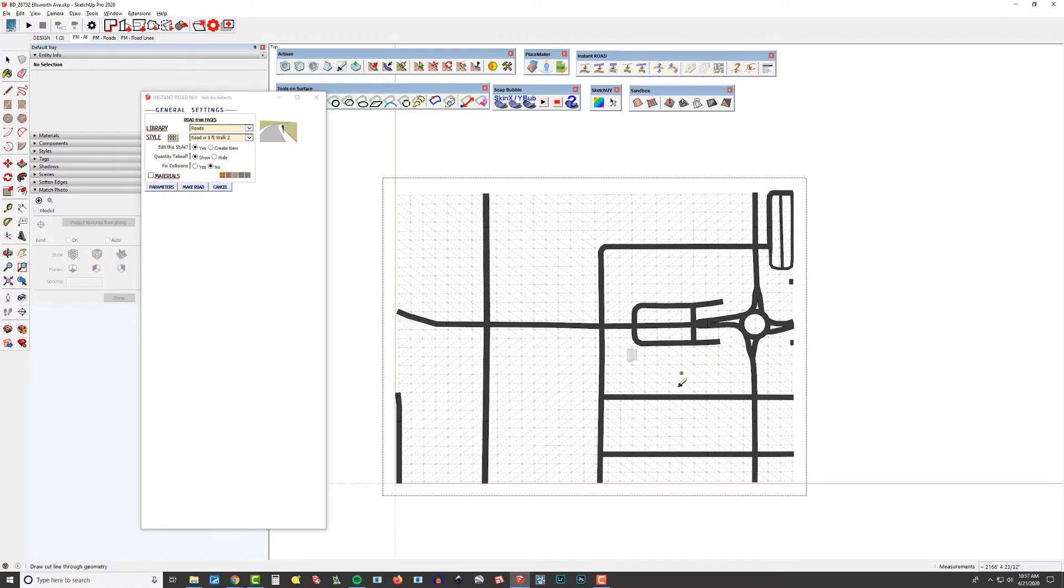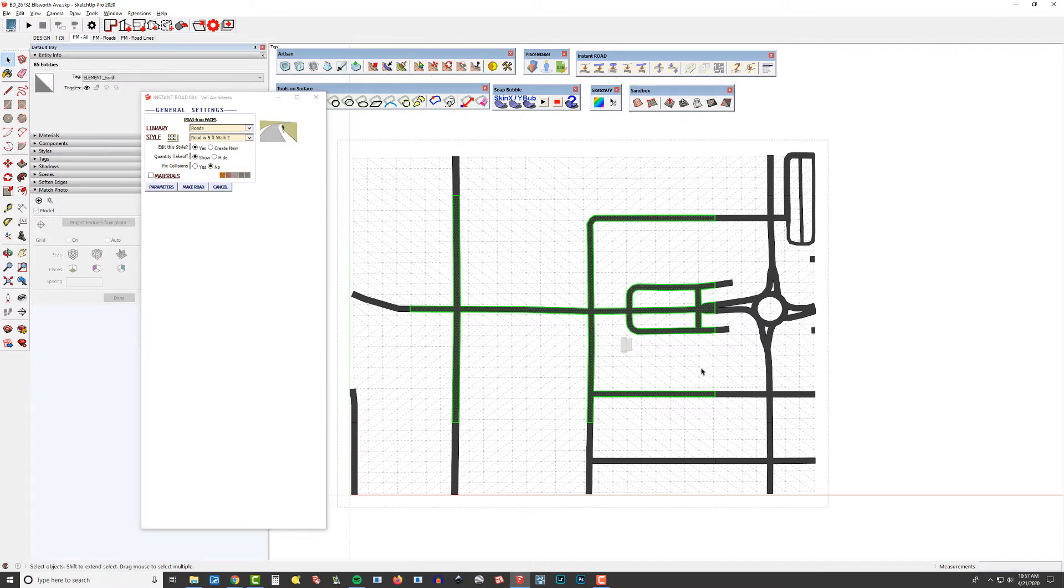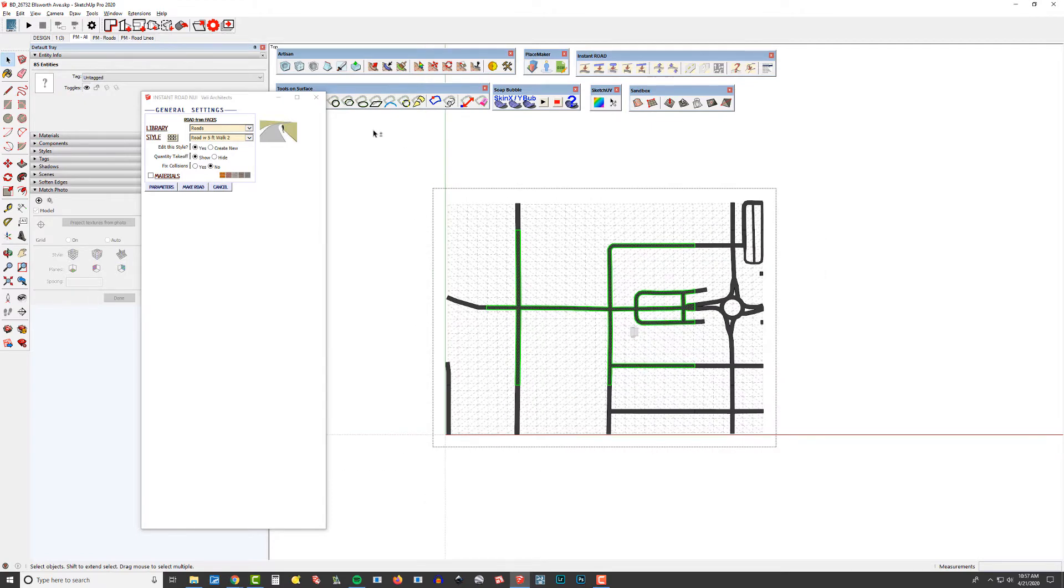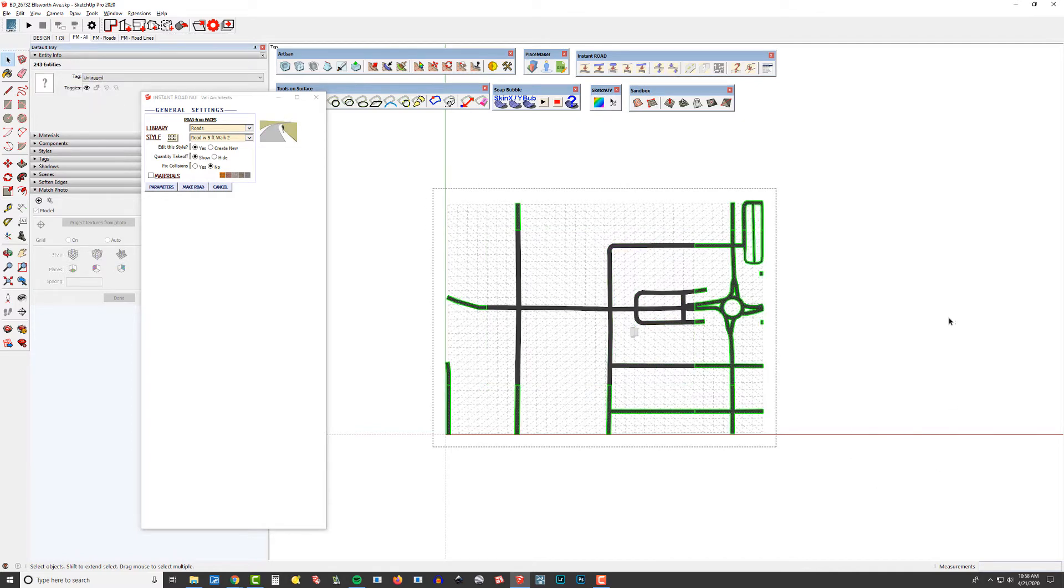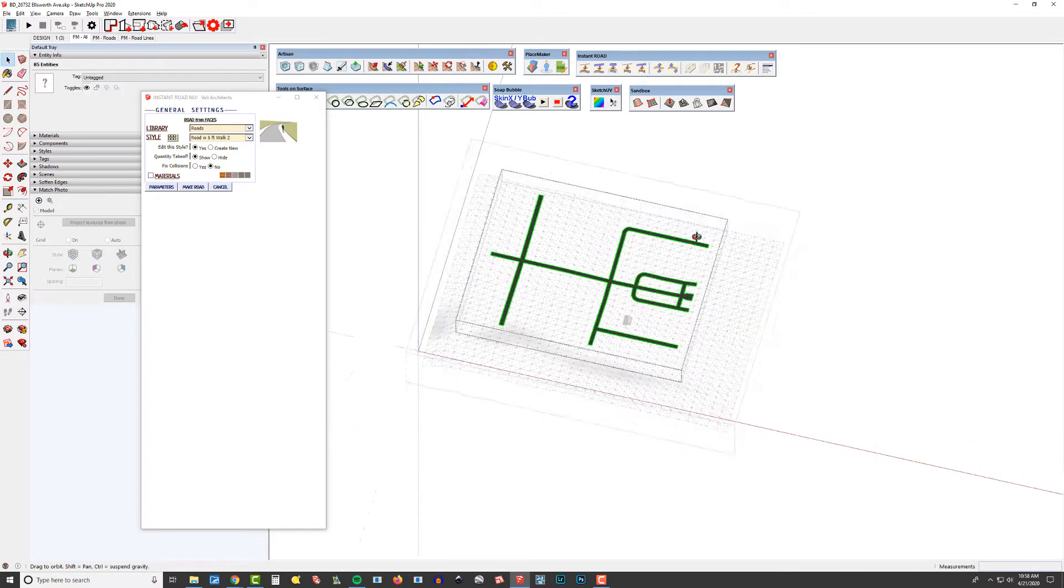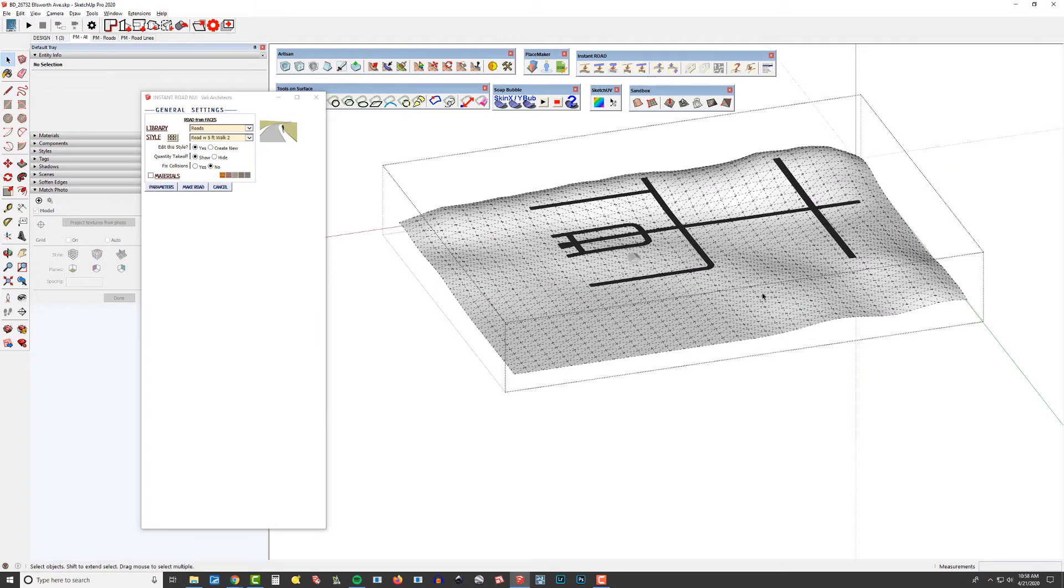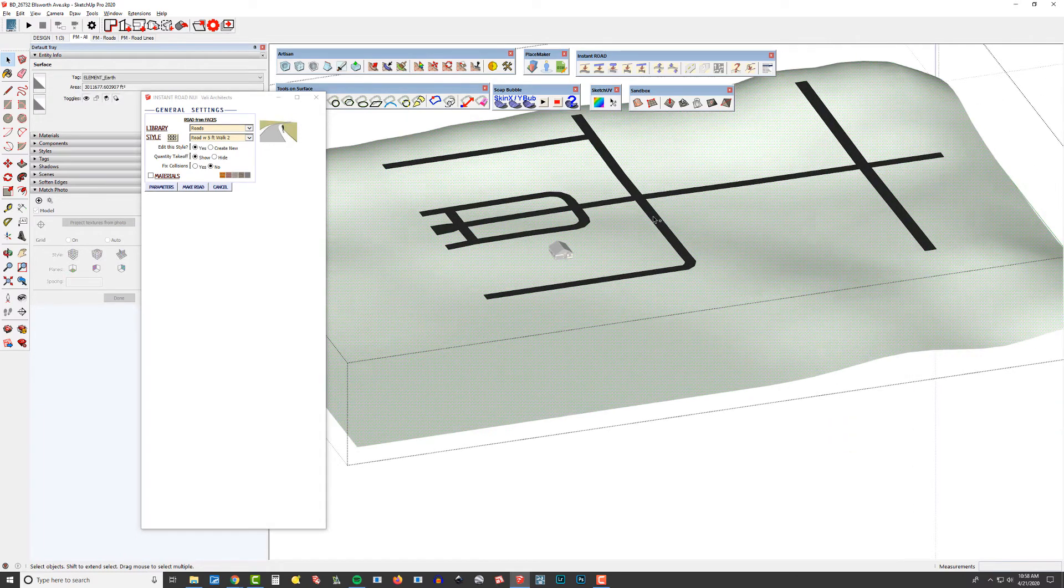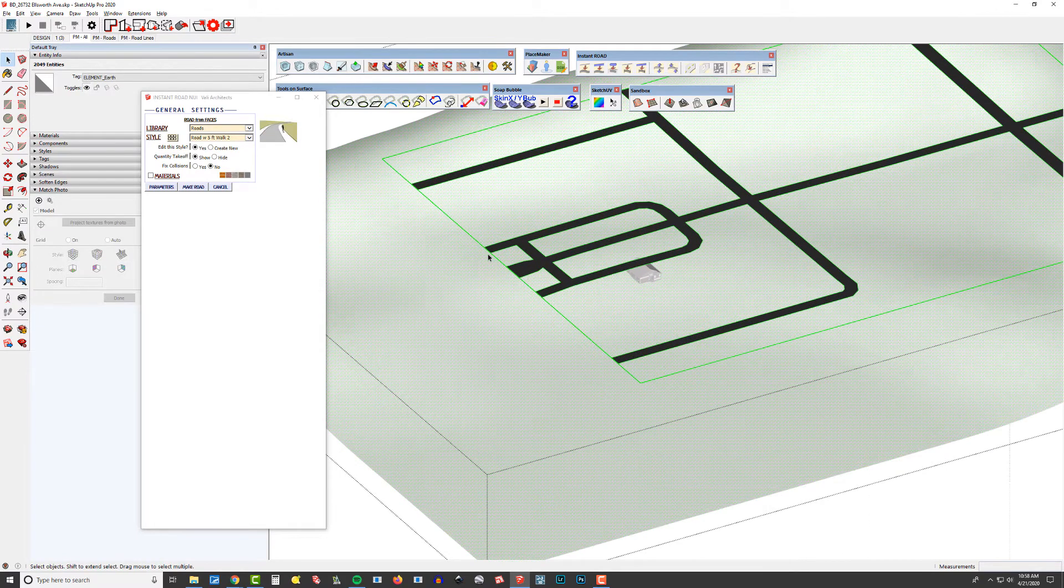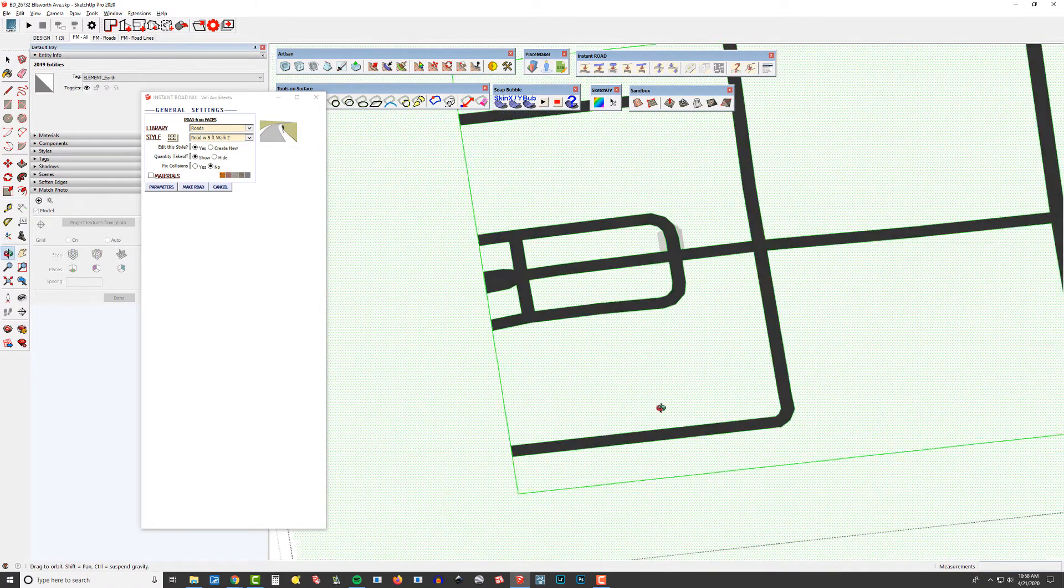So what that did is it just trimmed this thing up. See how now I can back it all the way off. And then if I make that a group and then invert my selection, I can delete this and then explode this because I don't want two groups in there. And now I've got our mesh and we have a group with our road surfaces.